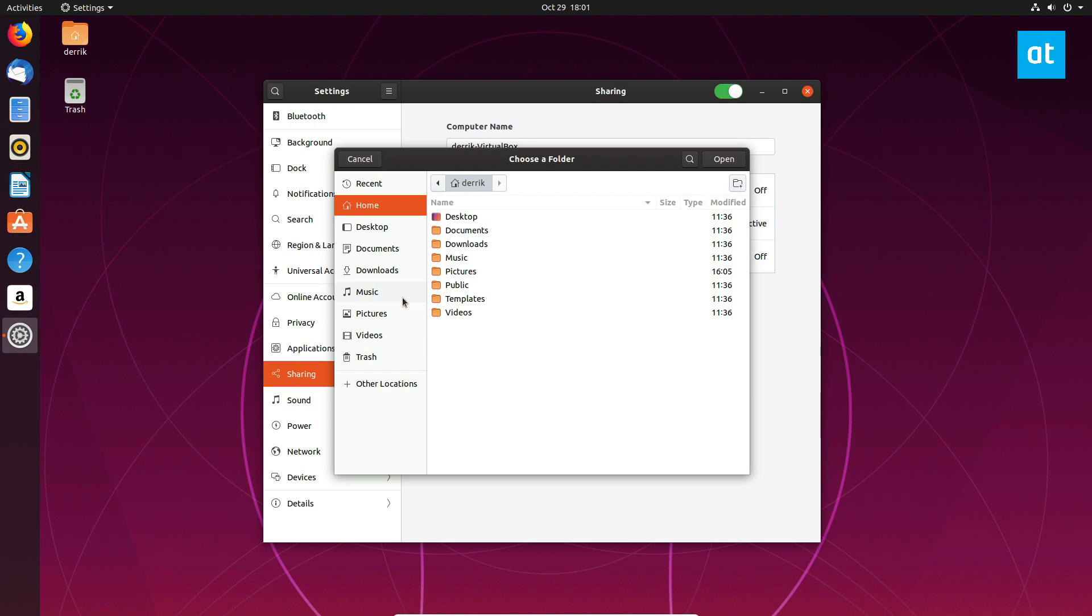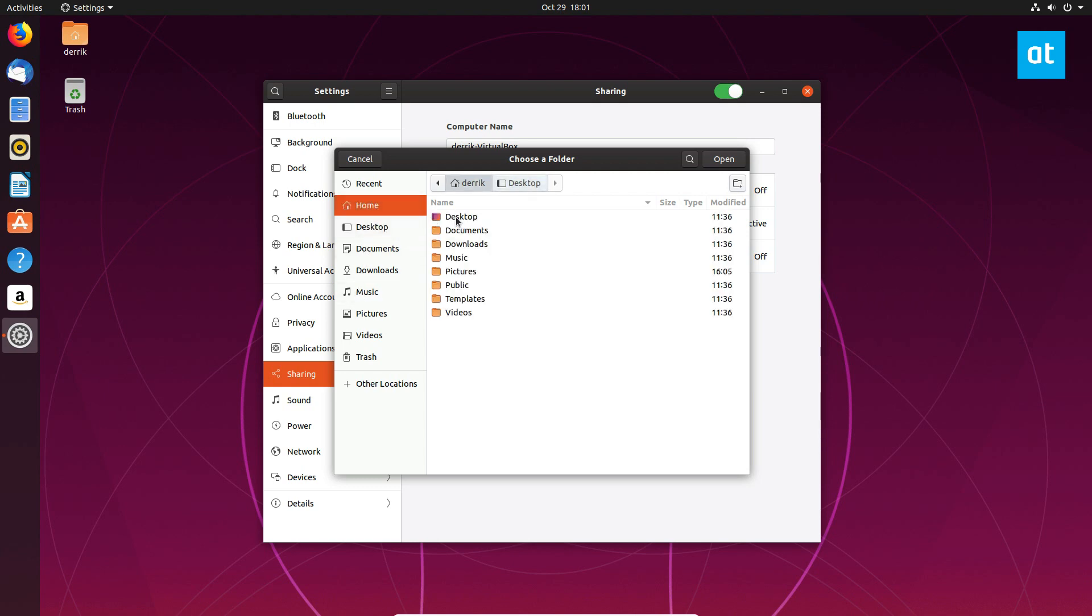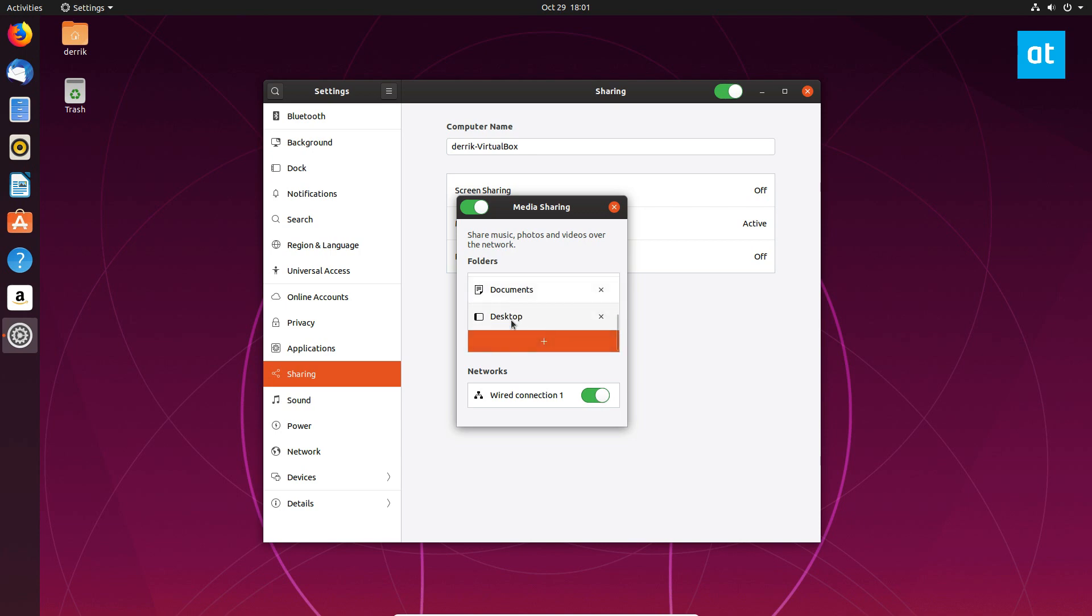So I'm going to share the desktop folder maybe. Let's do that one. So now instantly the desktop folder is shared for me. Now that's all I have to do.